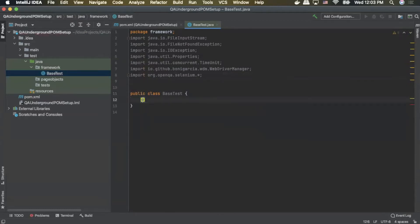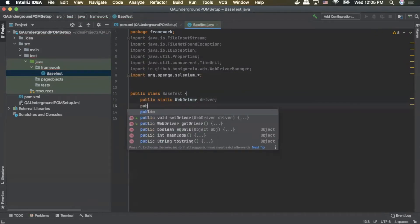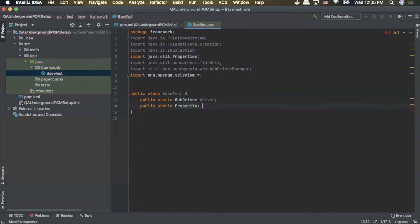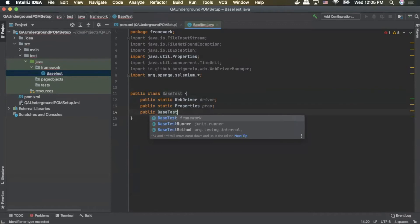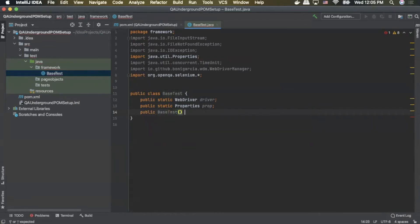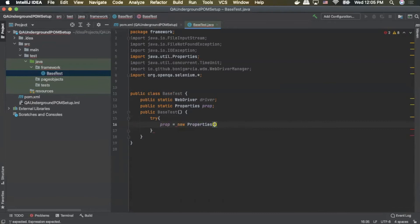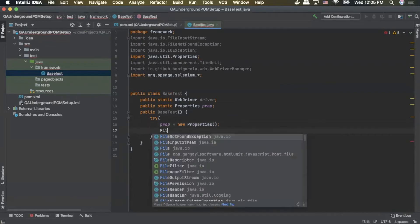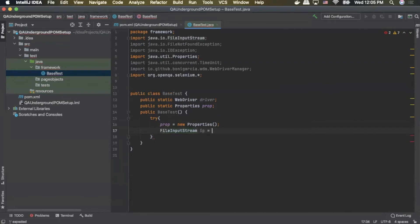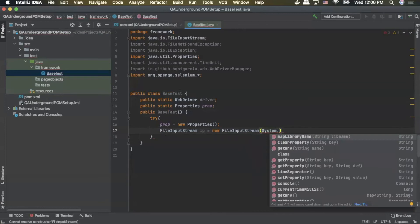Inside our base test class we'll create a public static WebDriver and call that driver. Next we'll do a public static Properties and call that prop. Next we'll do public BaseTest. Inside that block we'll do a try statement. Inside the try we'll do prop equals new Properties, then FileInputStream — we'll call it IP — equals new FileInputStream.